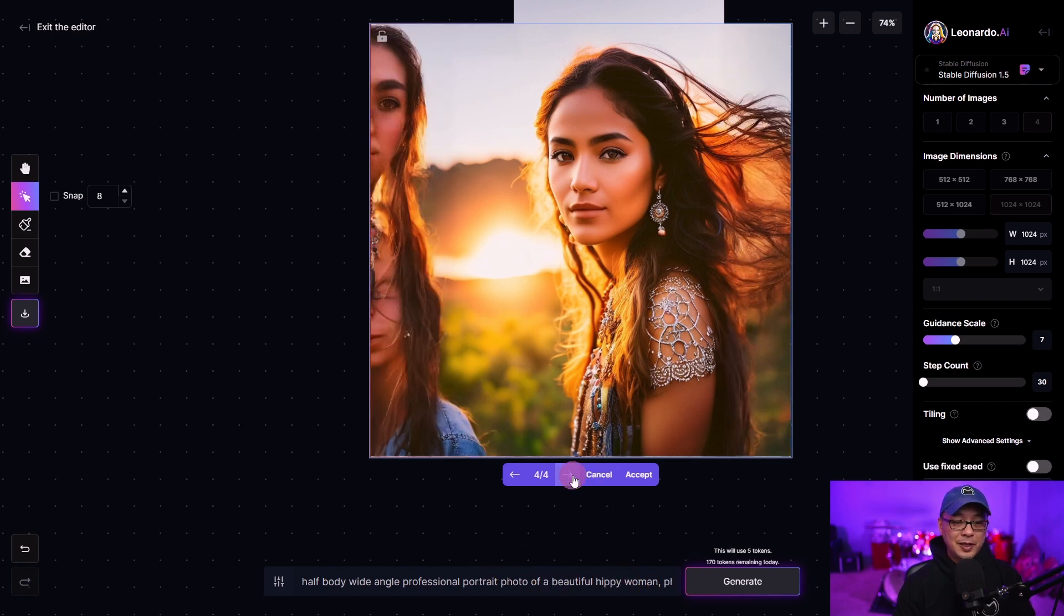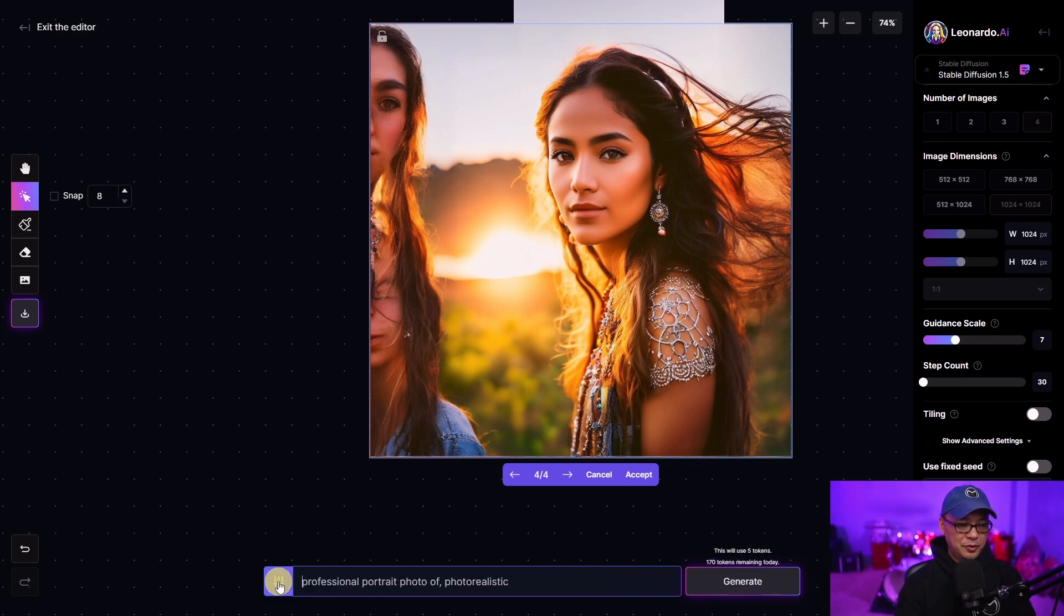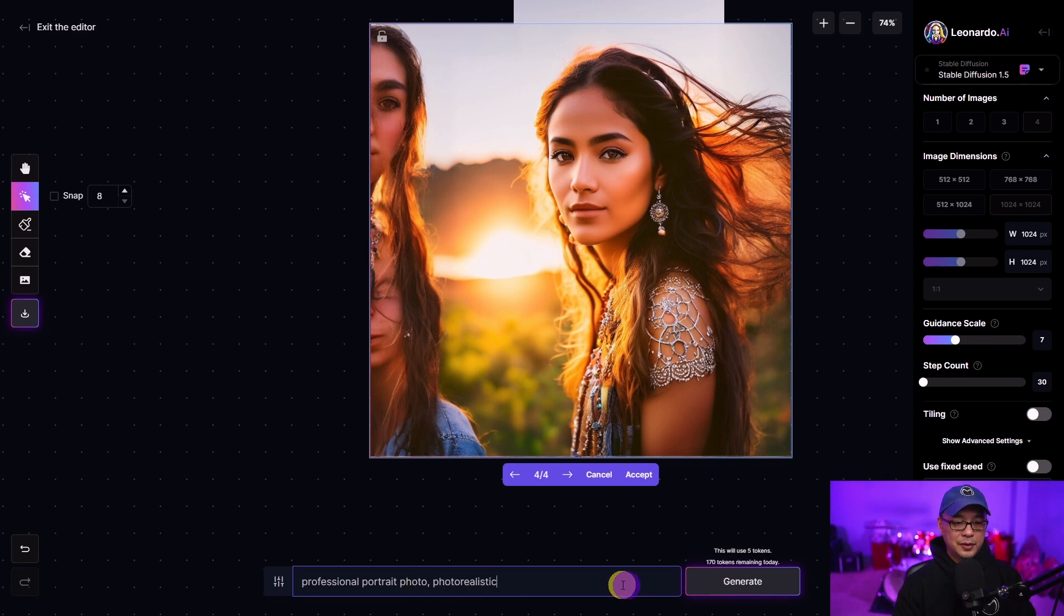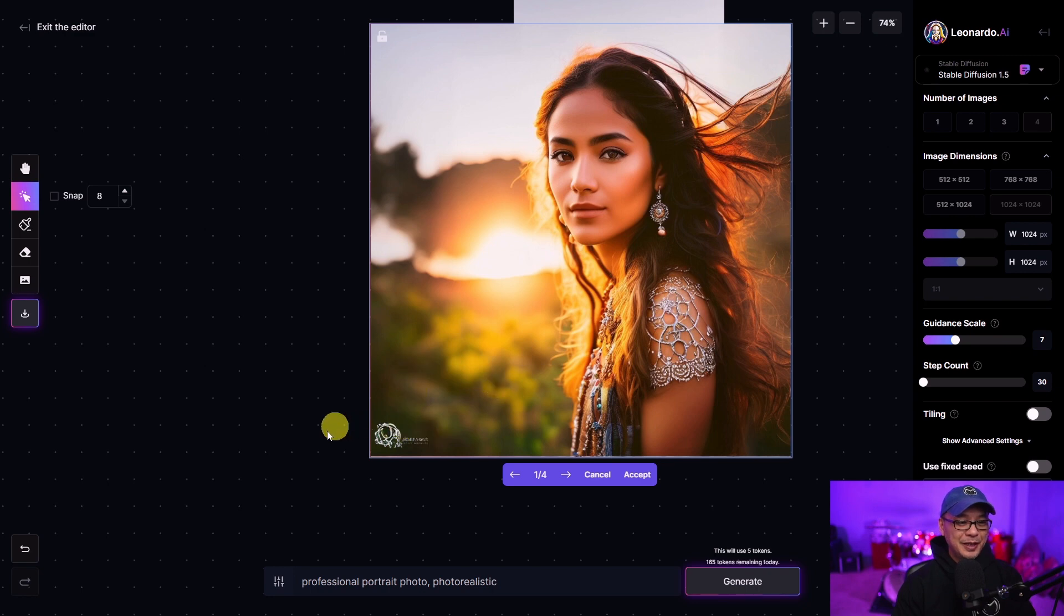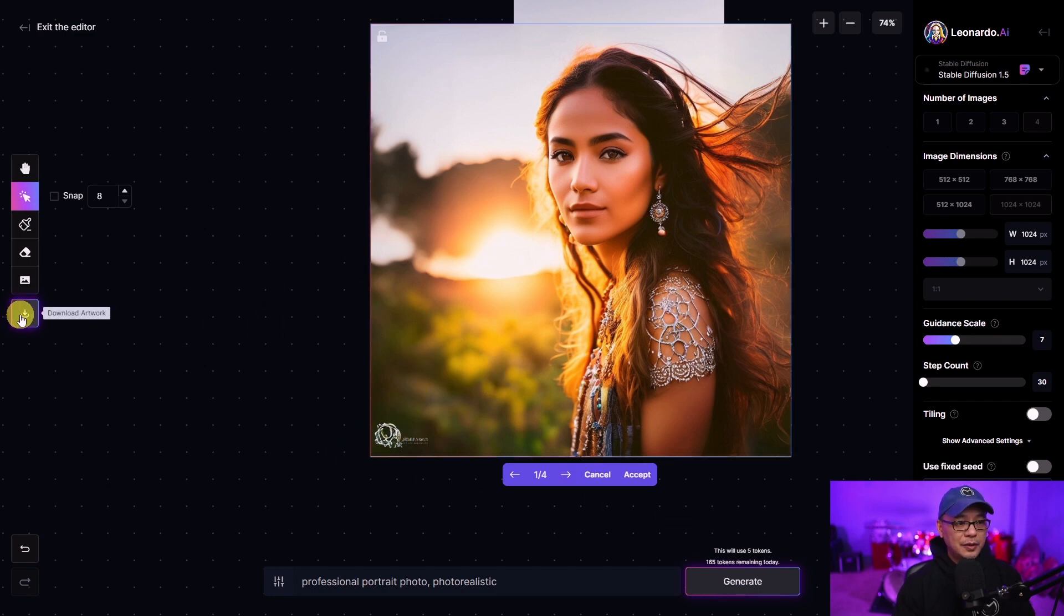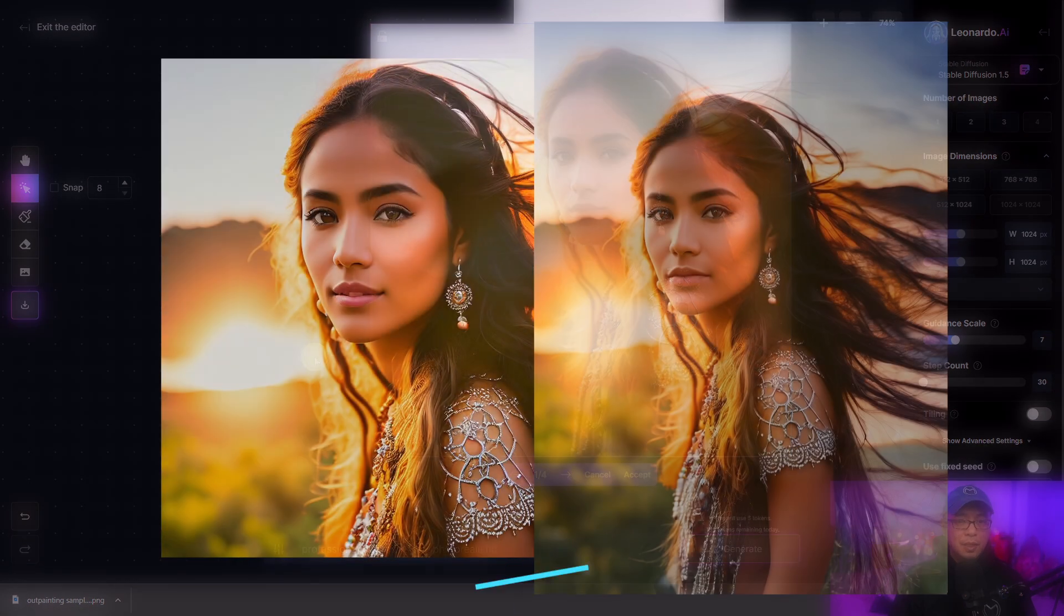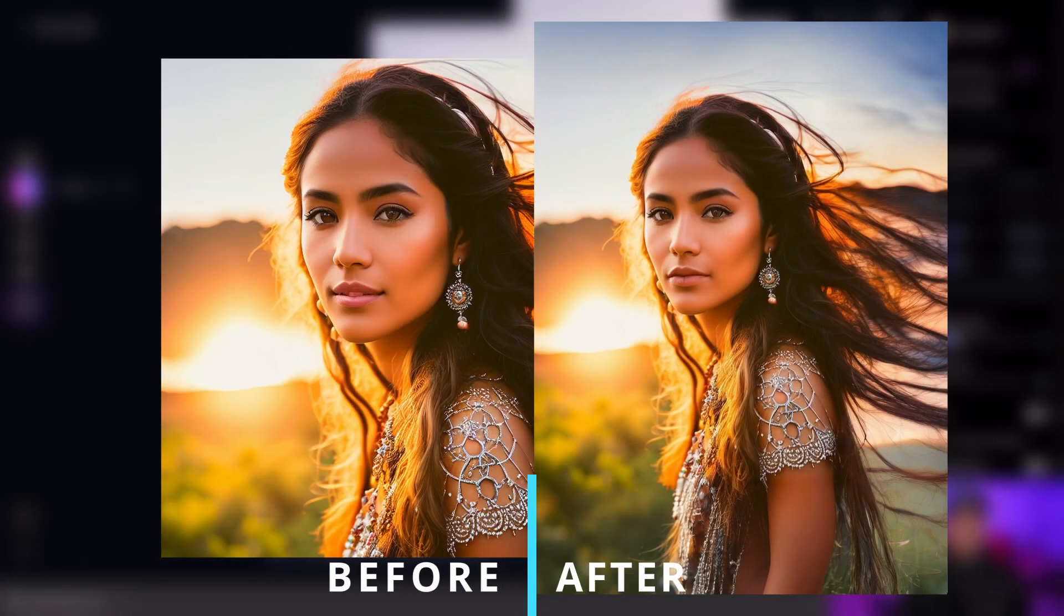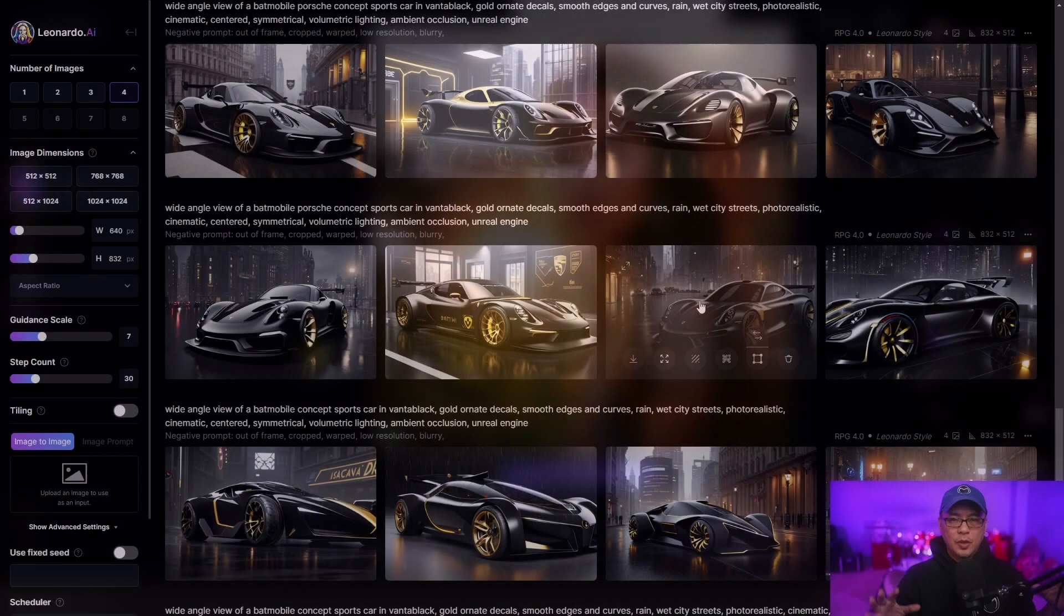So I'm going to try it again. But let's take out the beautiful hippie woman and then just leave professional portrait photo and photo realistic. Okay there you go. That's much better since we've taken out the people in the prompt. Since I'm happy with this I'm going to download this image here. And then I'm going to pop on the screen the cropped version in an 8 by 10 type of ratio so that you can see the final image.